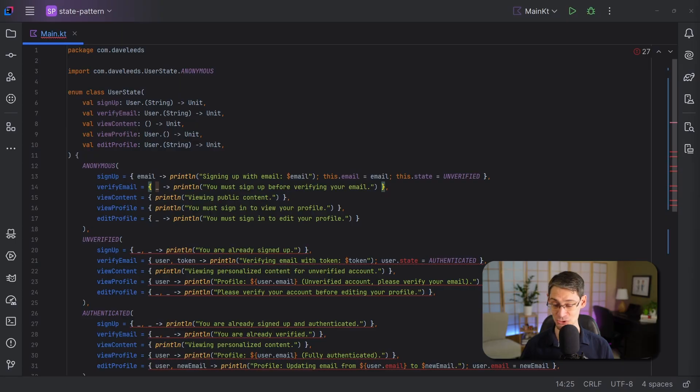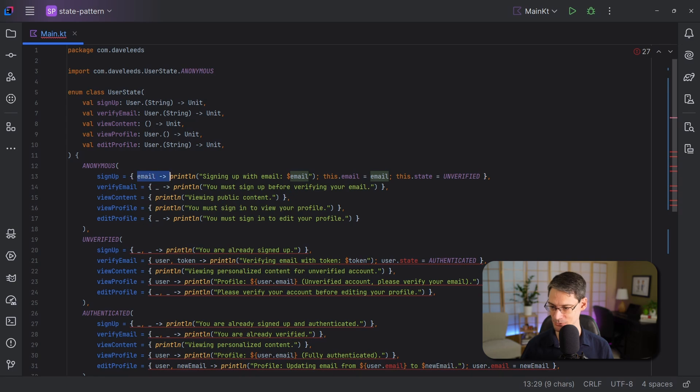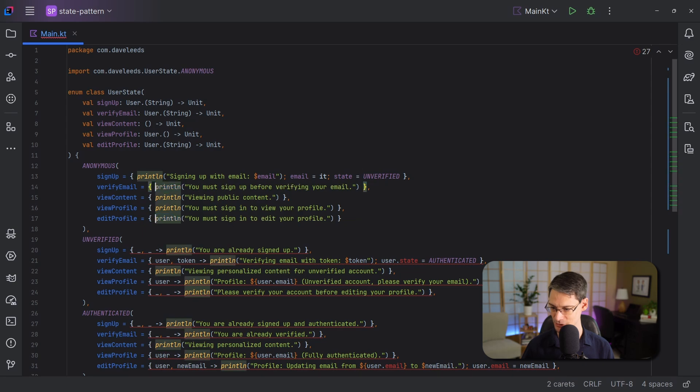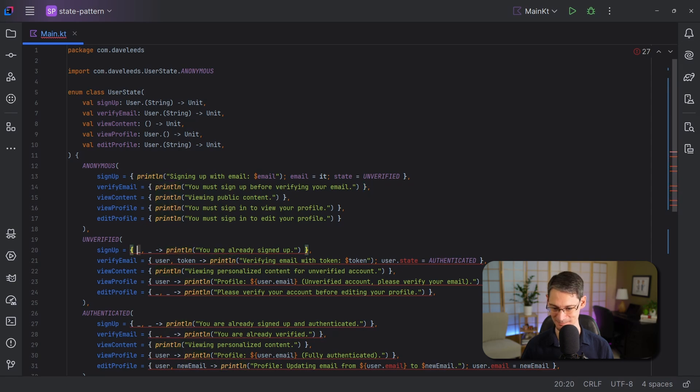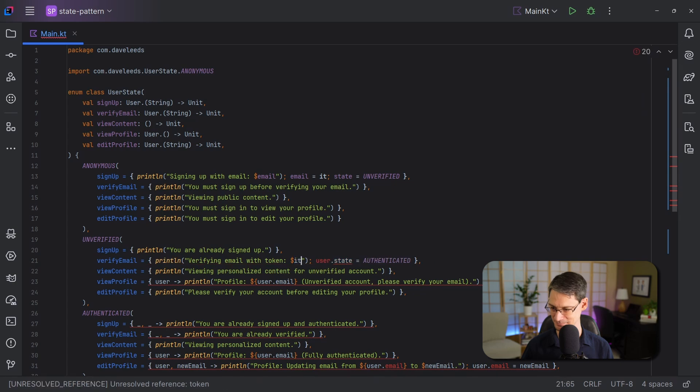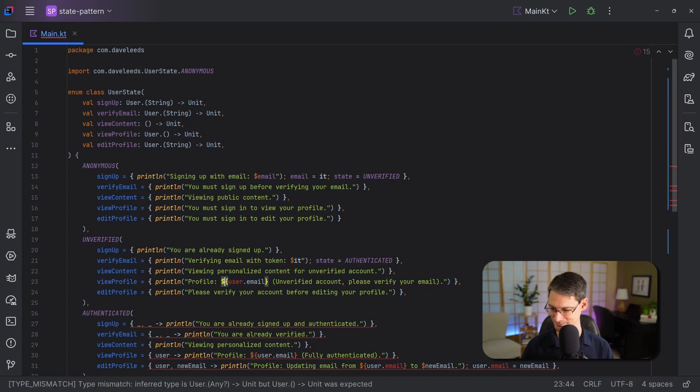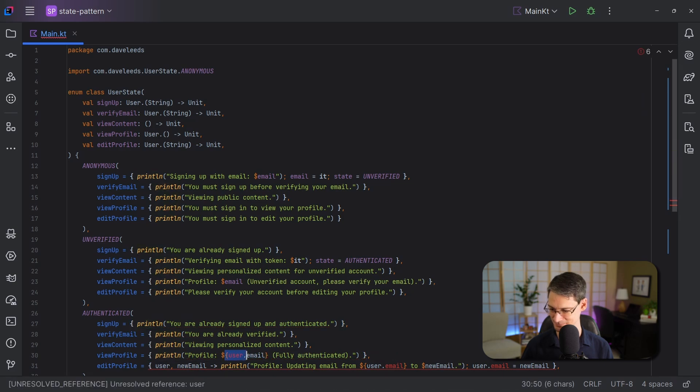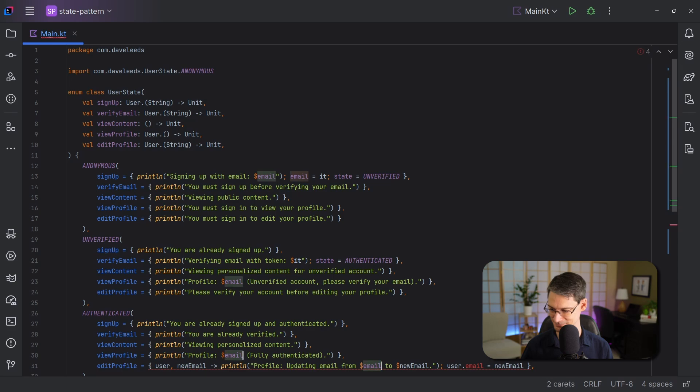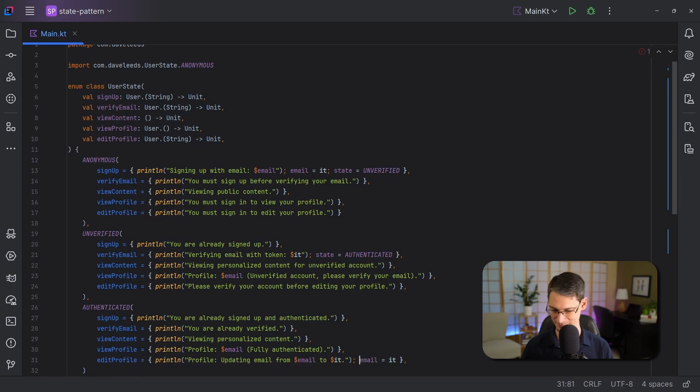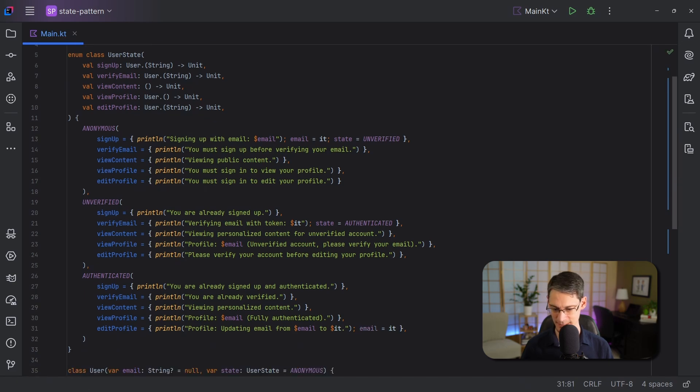And as mentioned before, when there's only one lambda parameter, we don't have to declare it. We could just use the implicit it instead. So that means we can get rid of these cases where we've got just one lambda parameter. So we'll get rid of email and we'll change it to it. And then the empty ones here, we can just get rid of entirely. And let's just make the same changes to the other two enum entries.